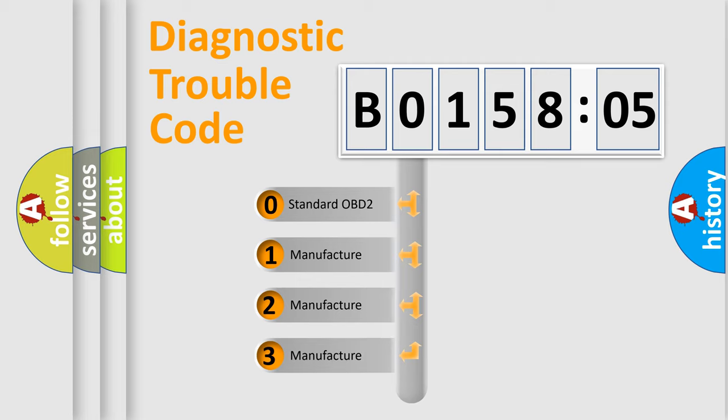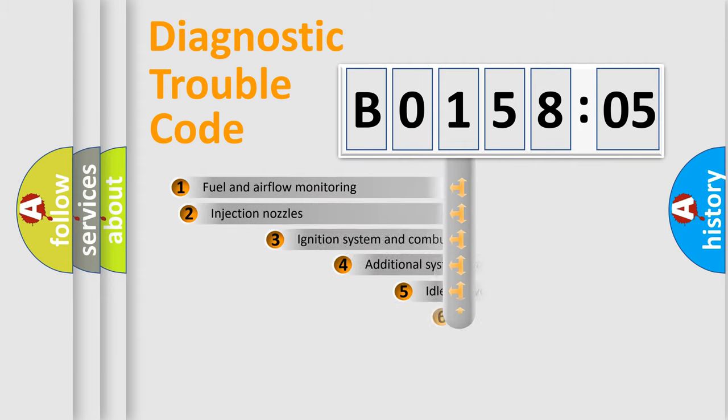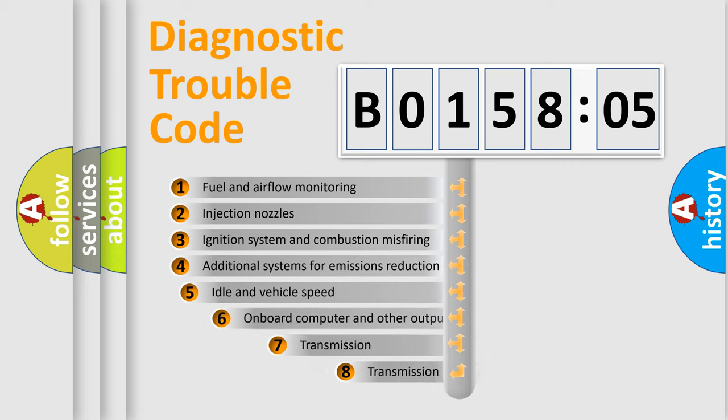If the second character is expressed as zero, it is a standardized error. In the case of numbers 1, 2, or 3, it is a manufacturer-specific expression of the car-specific error.